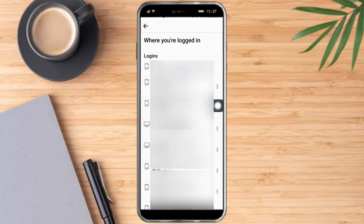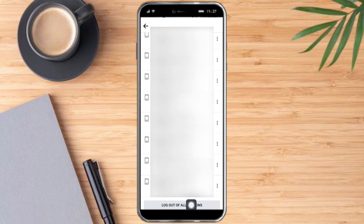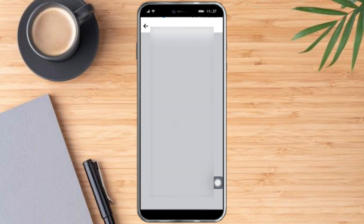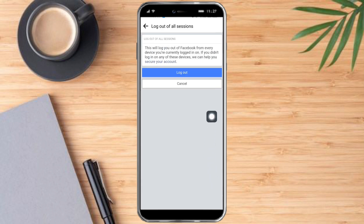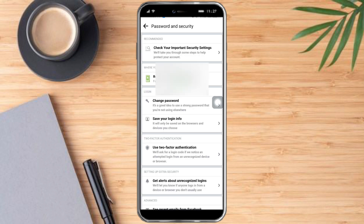You can also secure your account from there. But if you don't want to do this one by one, then just scroll down and you'll see 'Log Out of All Sessions' — click that, and then click Log Out. As you can see, it has finished loading.